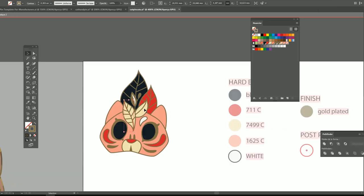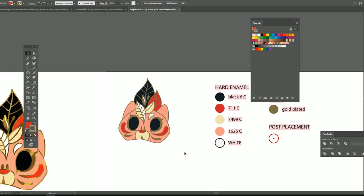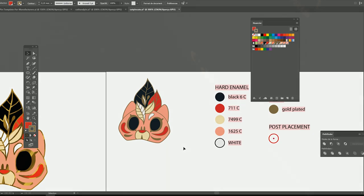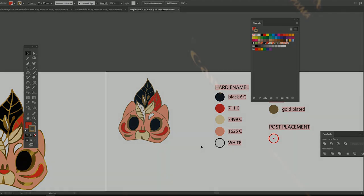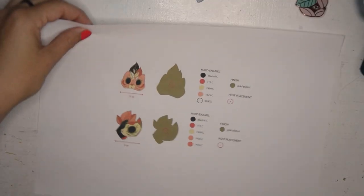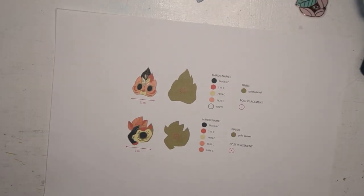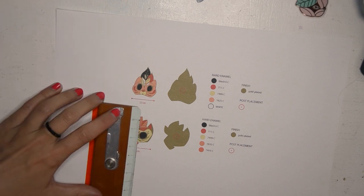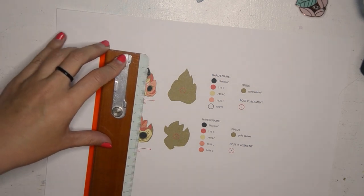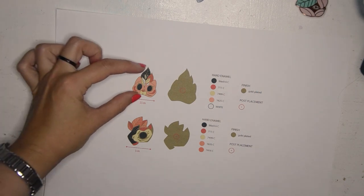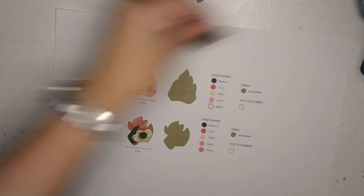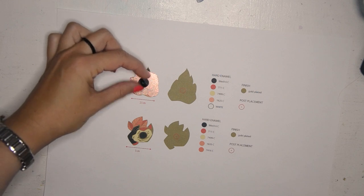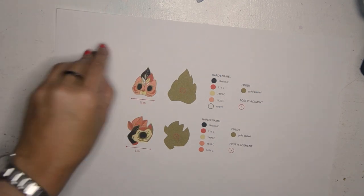So this is actually the file I sent to the manufacturer. You have the pin on the left and then you have the color on the right. The only thing that changed is that I added my logo at the back of the pin. And yeah I printed out the pin on paper to be sure that I had the right size. I didn't want any surprise with that so I also compared with other pins I had to see if the size fits me. And then I sent it to the manufacturer and waited.